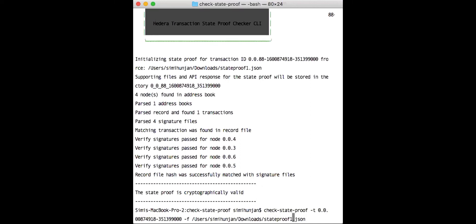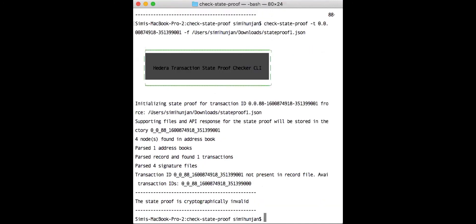In the opposite case, if we did, for example, change the transaction ID, so this transaction won't be found in this response, the checker will let you know that this state proof is cryptographically invalid. So that's how the state proof alphas work, that's how you can use the state proof alphas today.